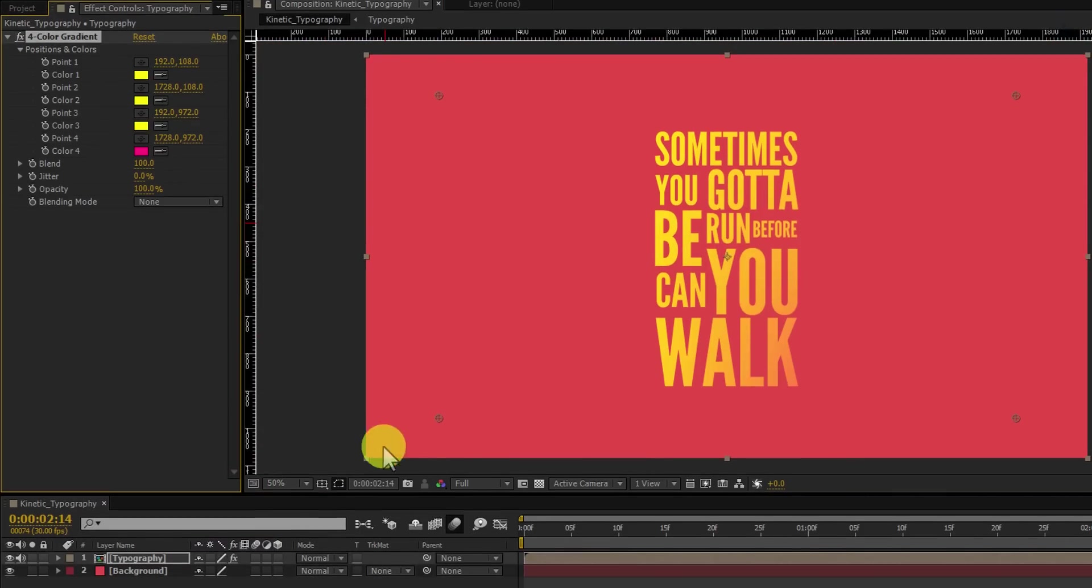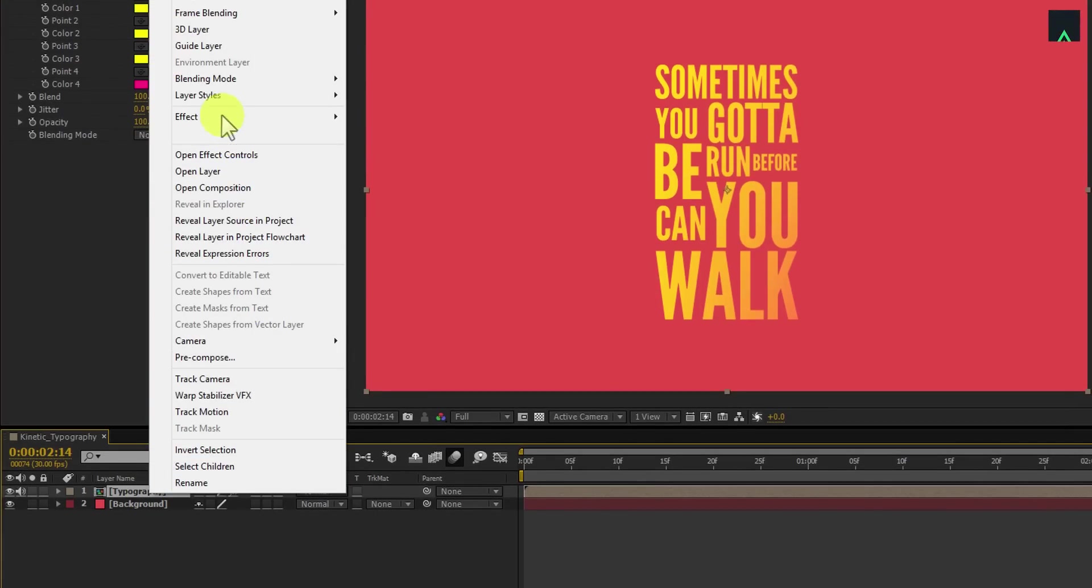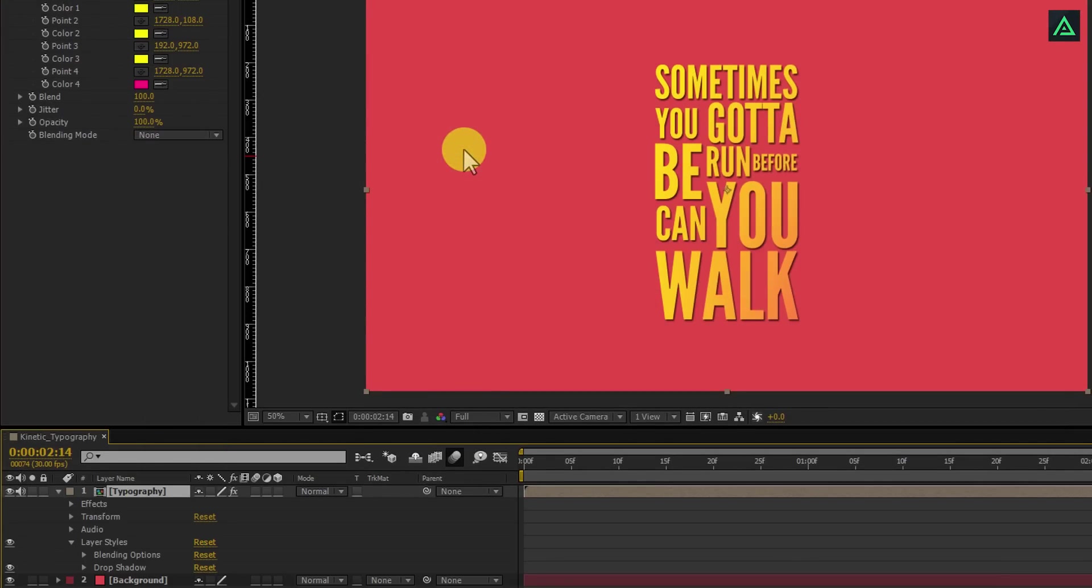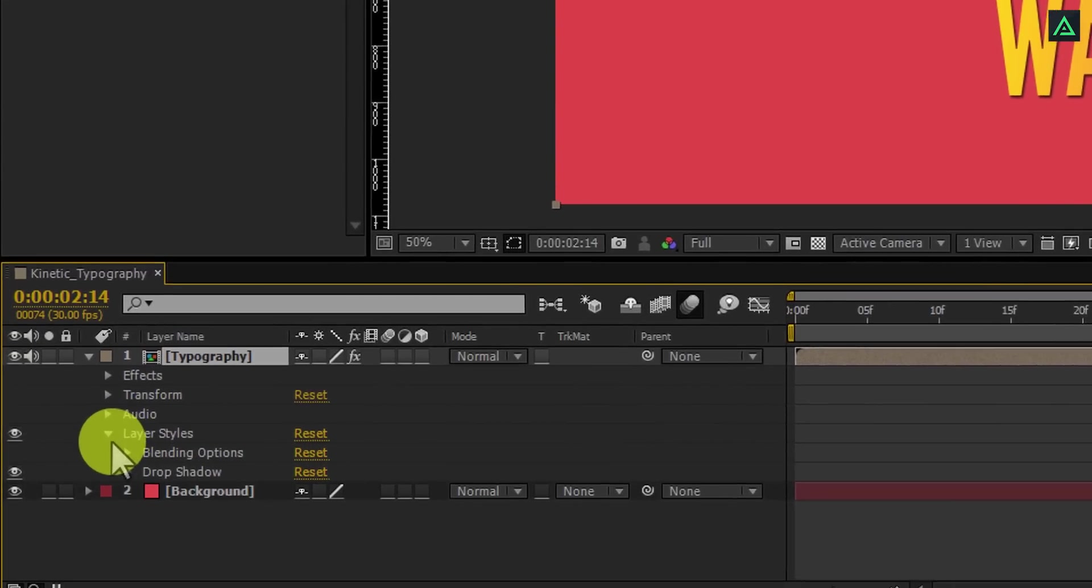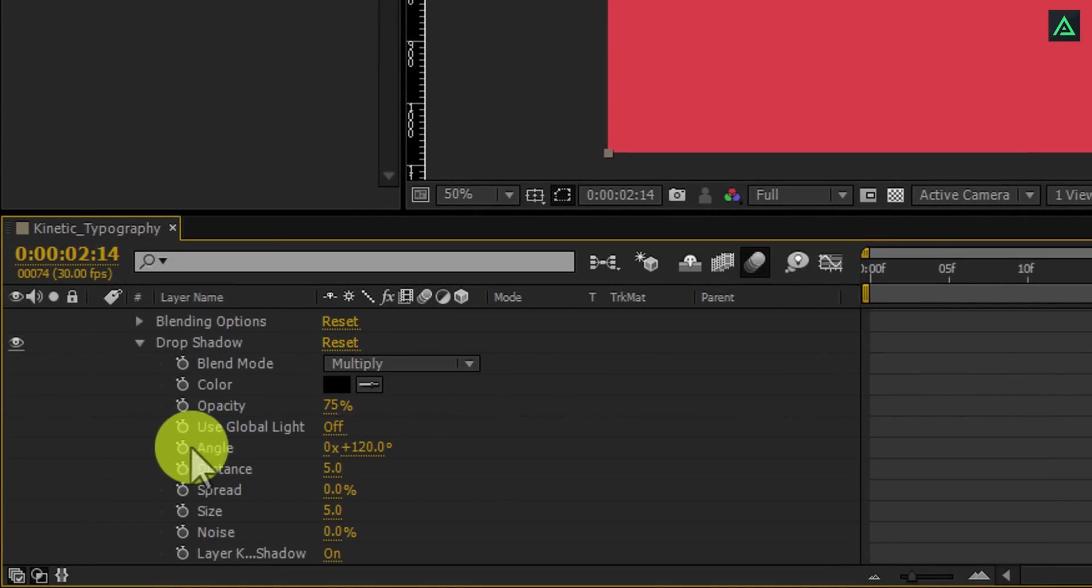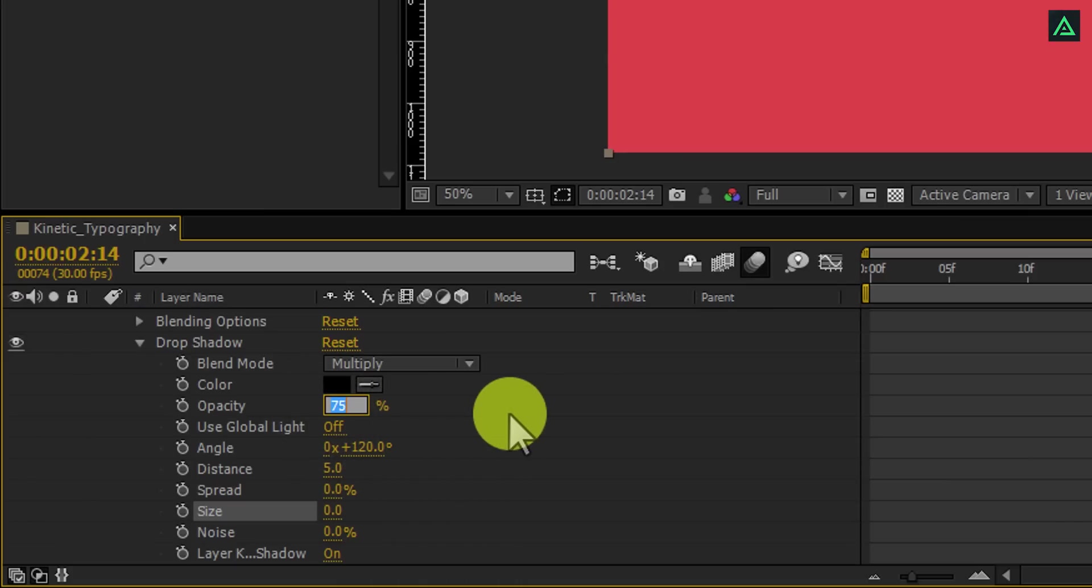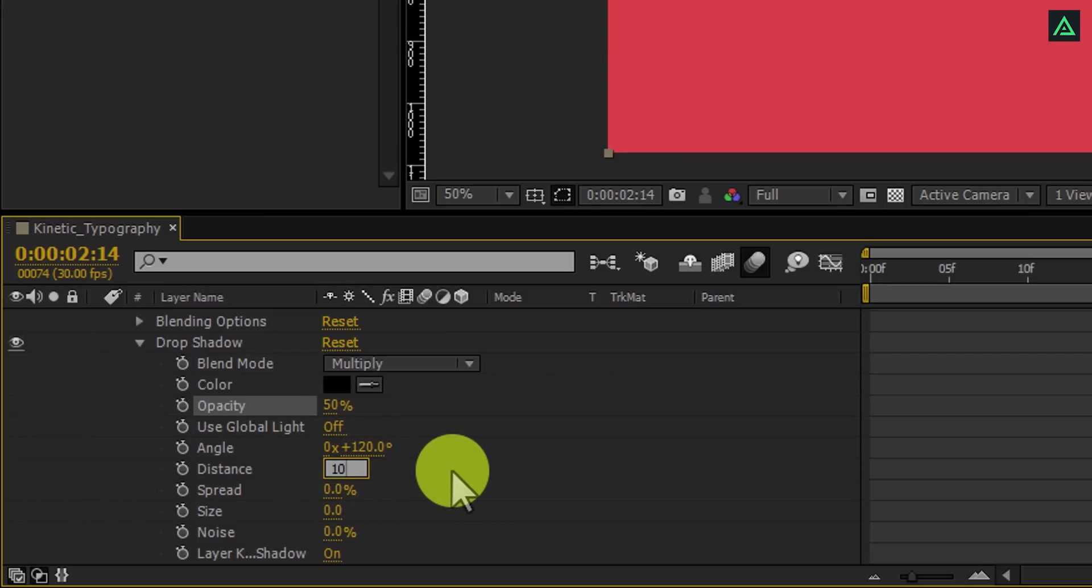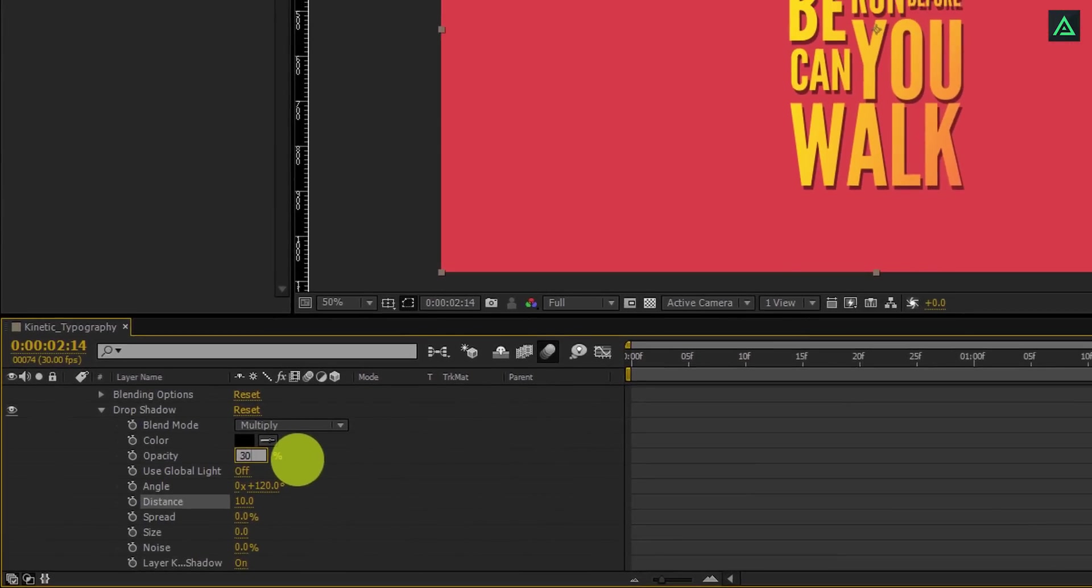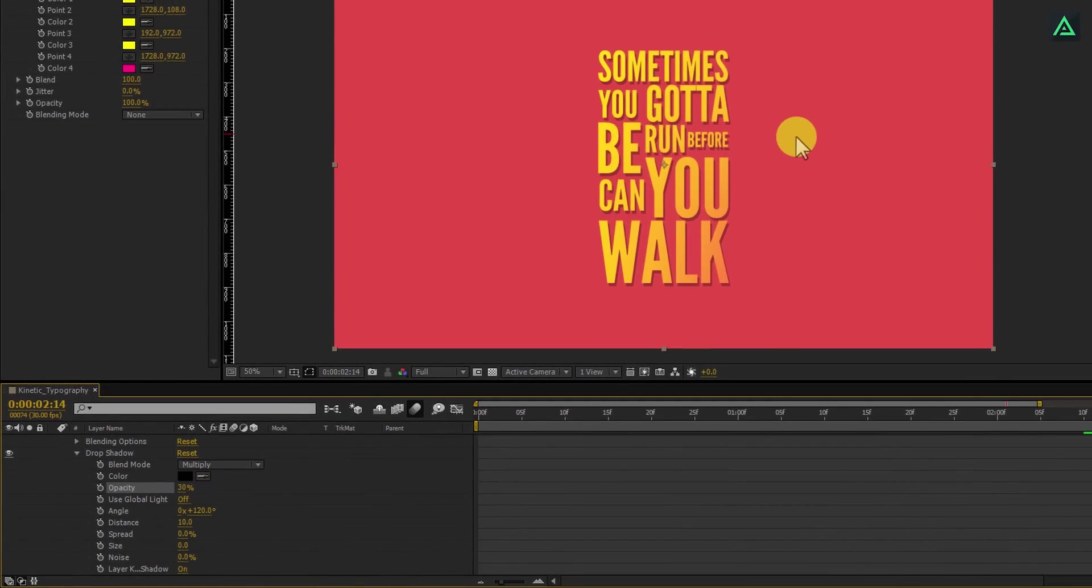Now right click on the typography, go to the layer style, and apply drop shadow on it. Open this drop shadow style and change size to 0%. Change the opacity to 50%, and change the distance to 10. Let's change the opacity to 30%. And you are done.